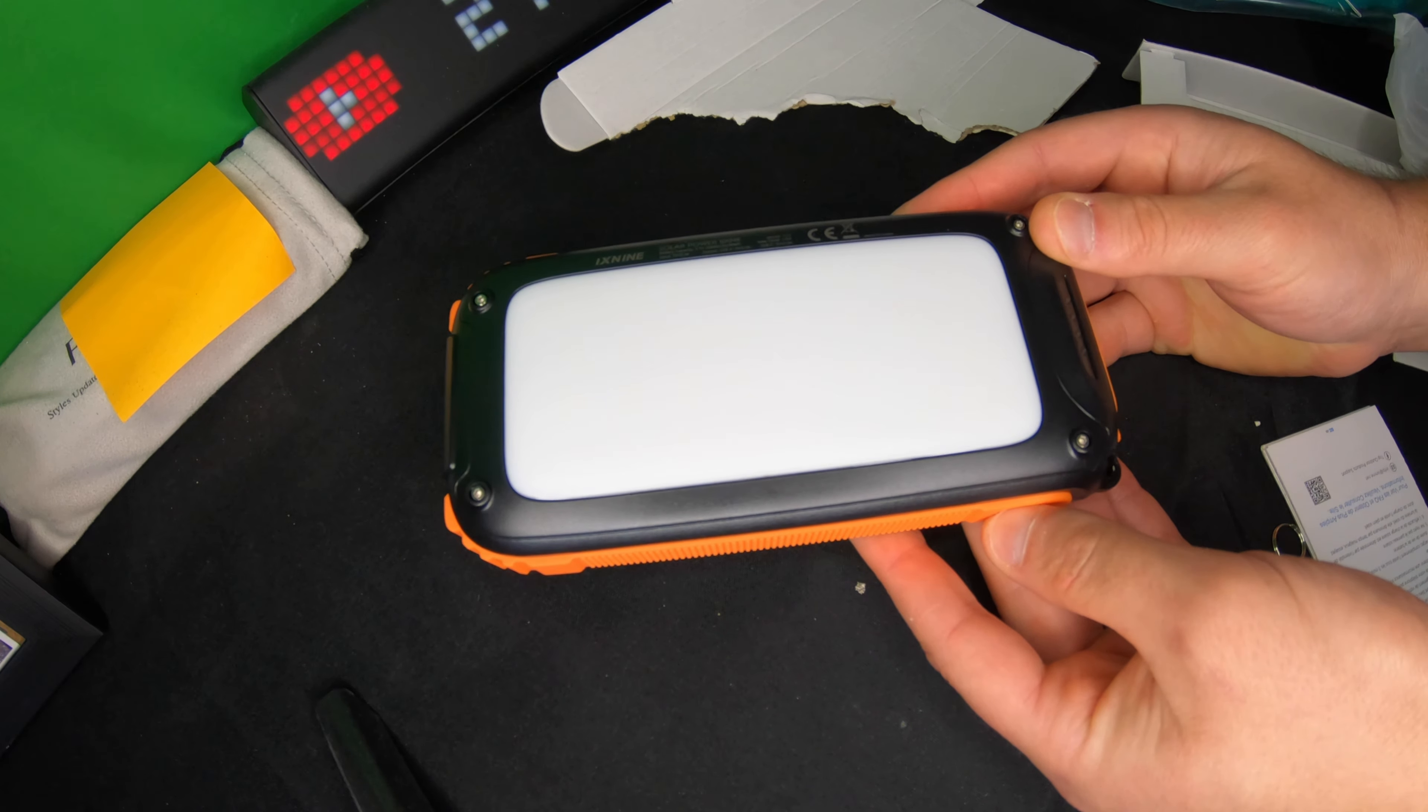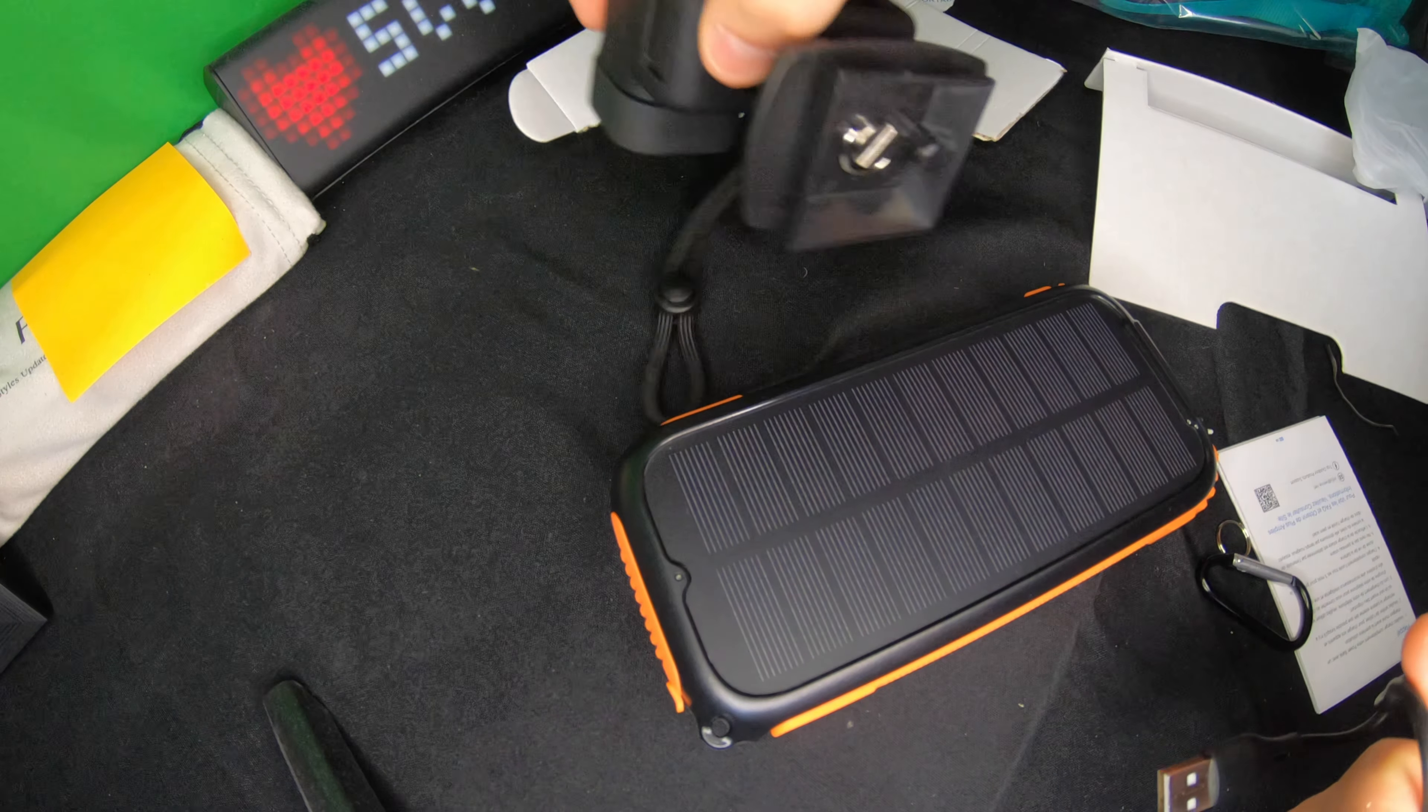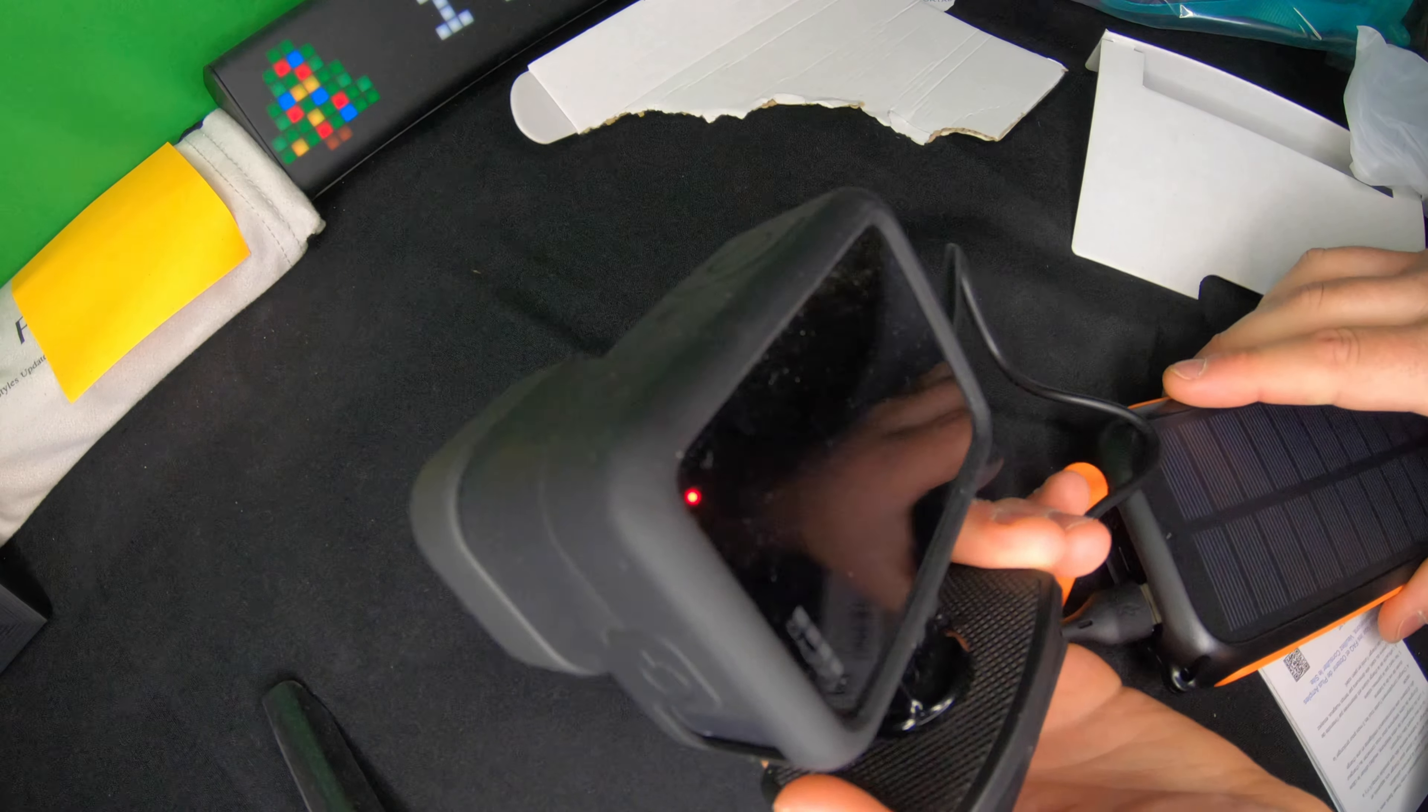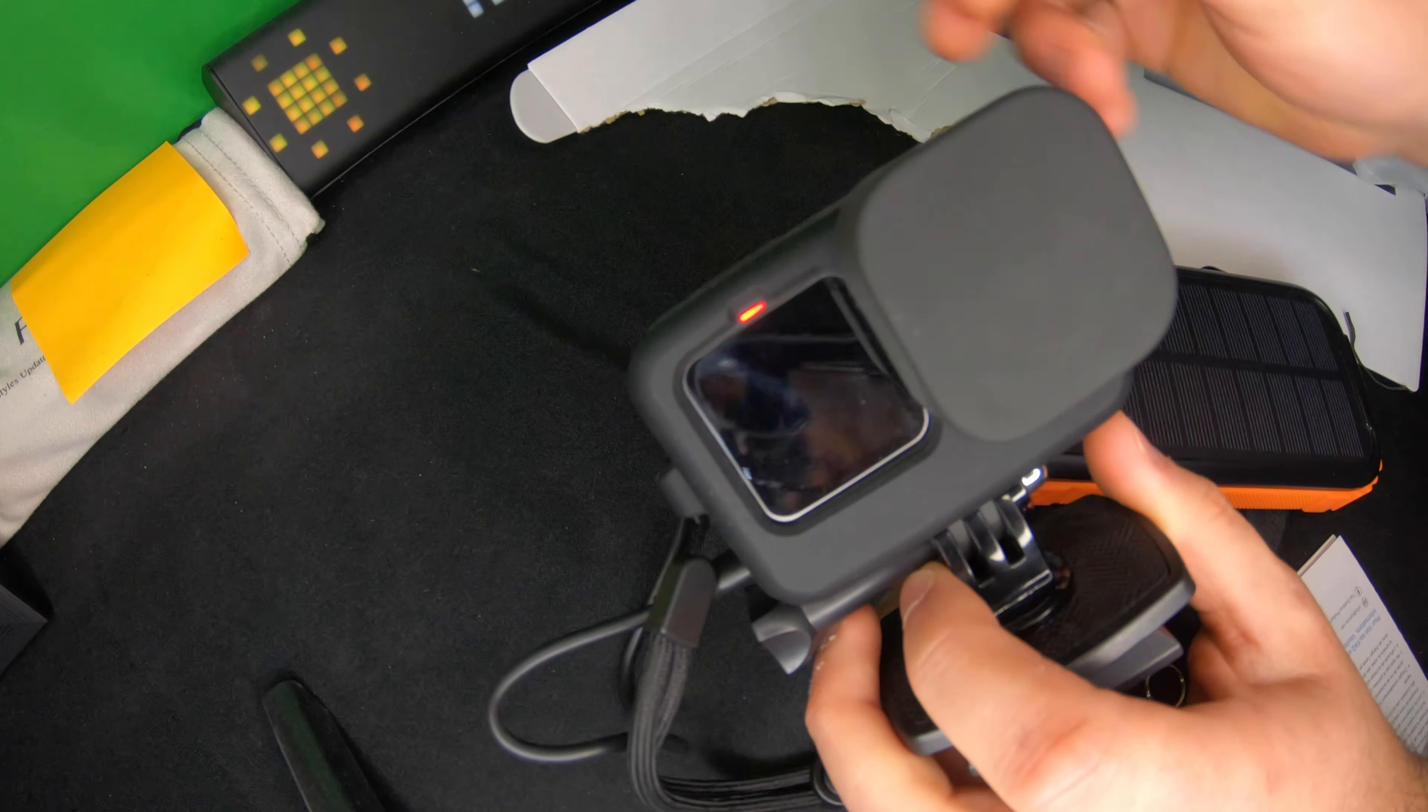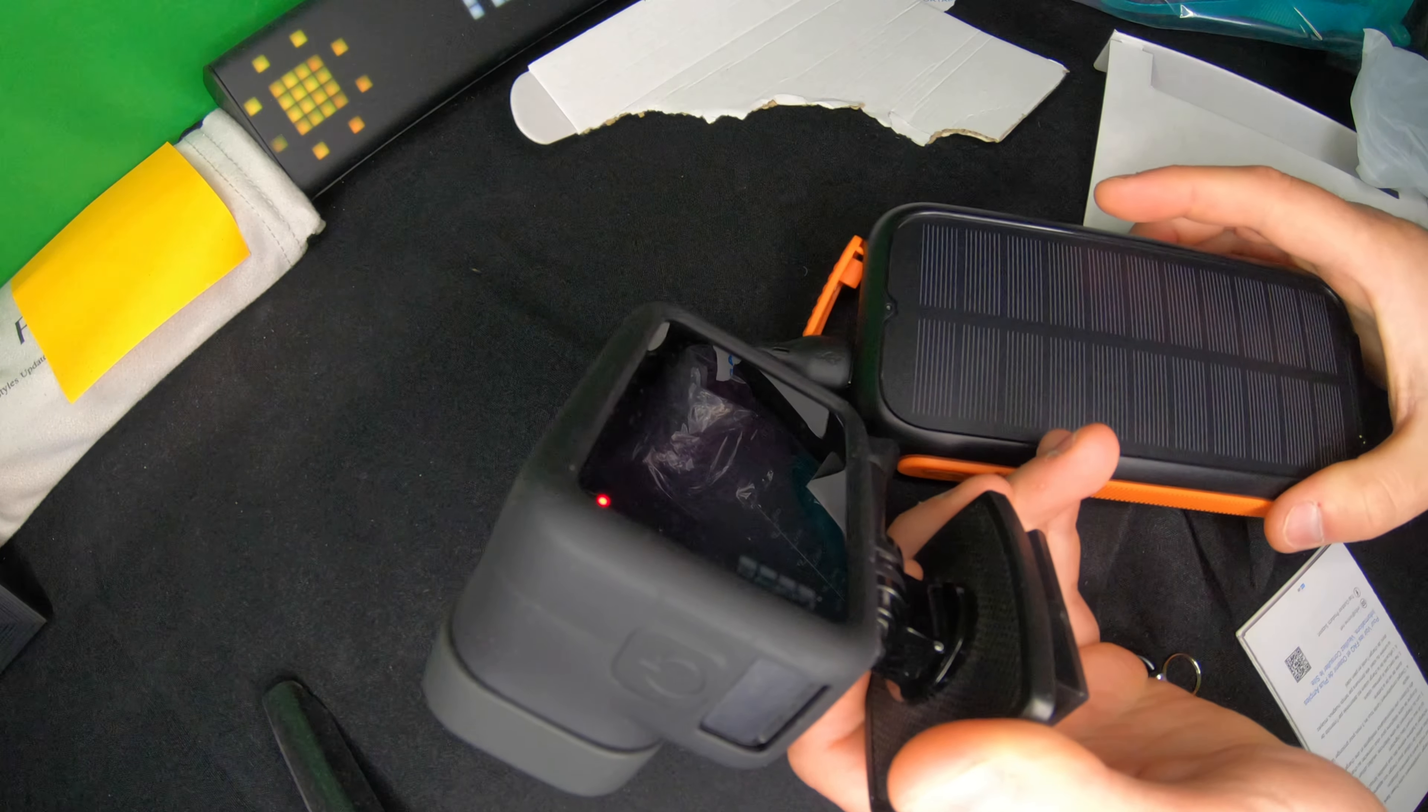Alright, so we got a GoPro Hero 9 right here. We're gonna go ahead and plug this in, just like this. As you see, the red light means it's charging. That is really awesome.